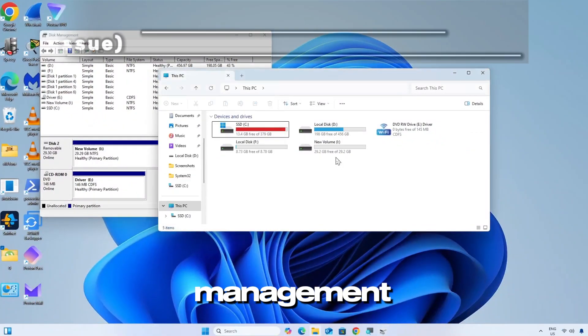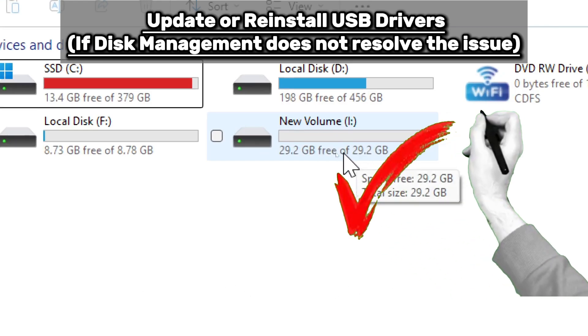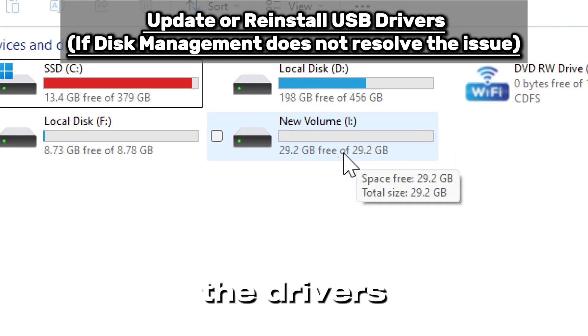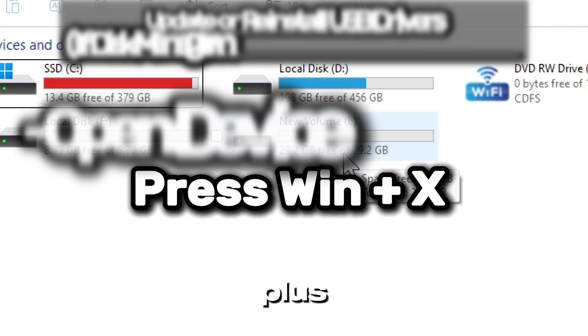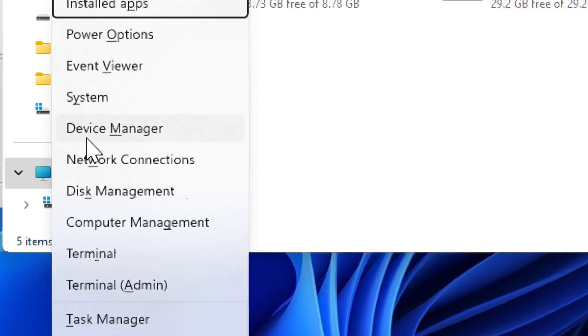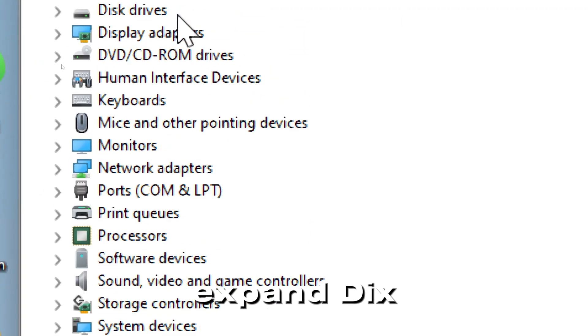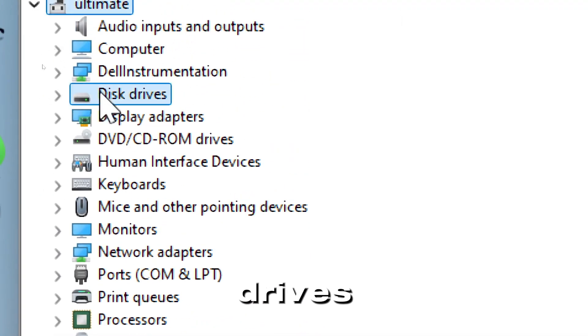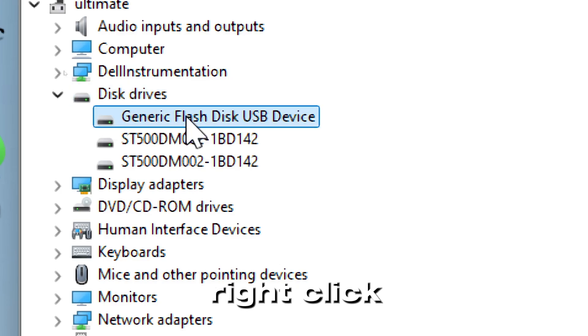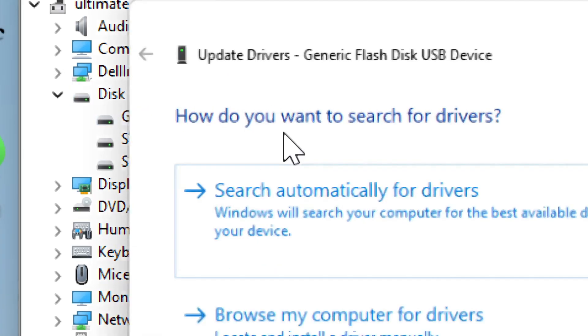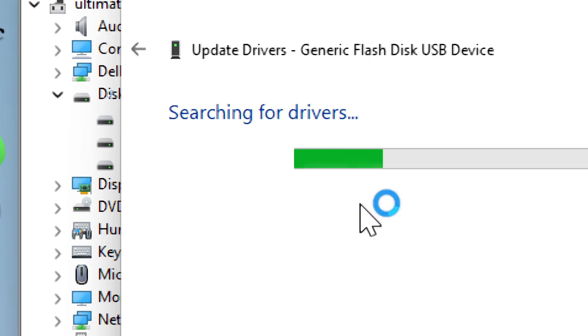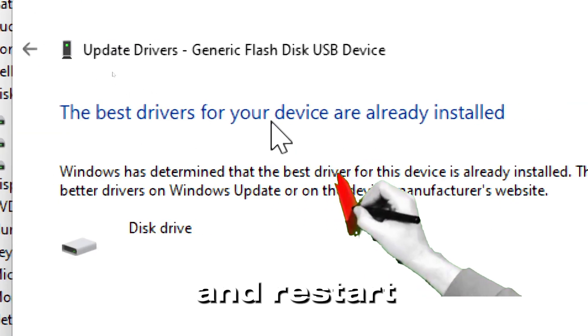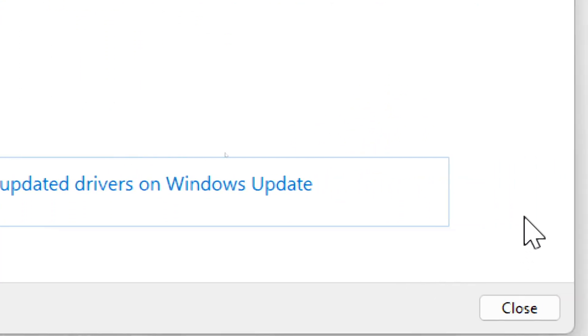If Disk Management does not resolve the issue, try updating the drivers. Open Device Manager by pressing Windows plus X and selecting Device Manager. Expand Disk Drives, find your pen drive under Disk Drives, right click it and select Update Driver. Click Search Automatically for Drivers, restart your PC, and check if the drive appears now.